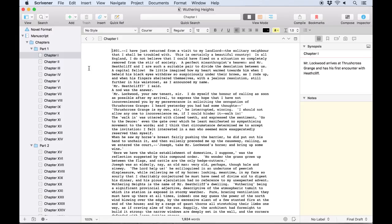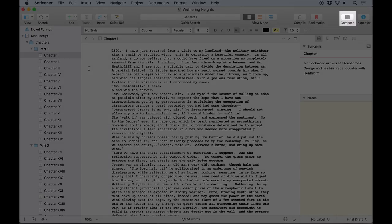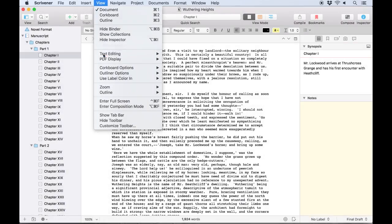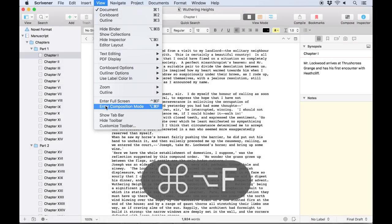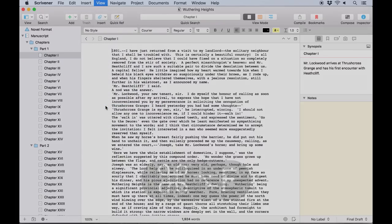To enter composition mode, click on the compose icon in the toolbar, go to View, Enter Composition Mode, or use the keyboard shortcut Command-Option-F.